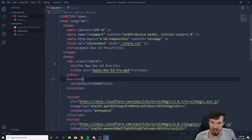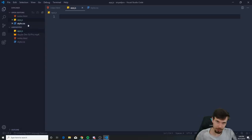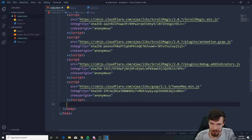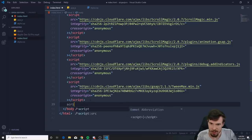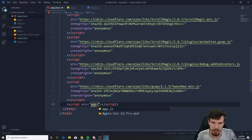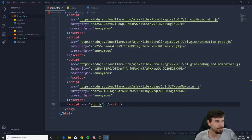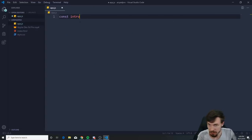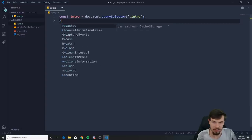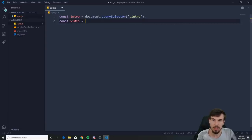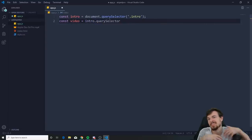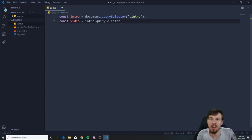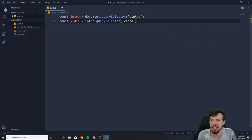Now let's do the JavaScript part — how do we animate this? Create an 'app.js' file. Make sure you link it: go down to just above the closing body tag and add a script tag with src='app.js'. In the JavaScript file, first grab a few elements: const introSection = document.querySelector('.intro'), then const video = introSection.querySelector('video') — no need to add an ID.